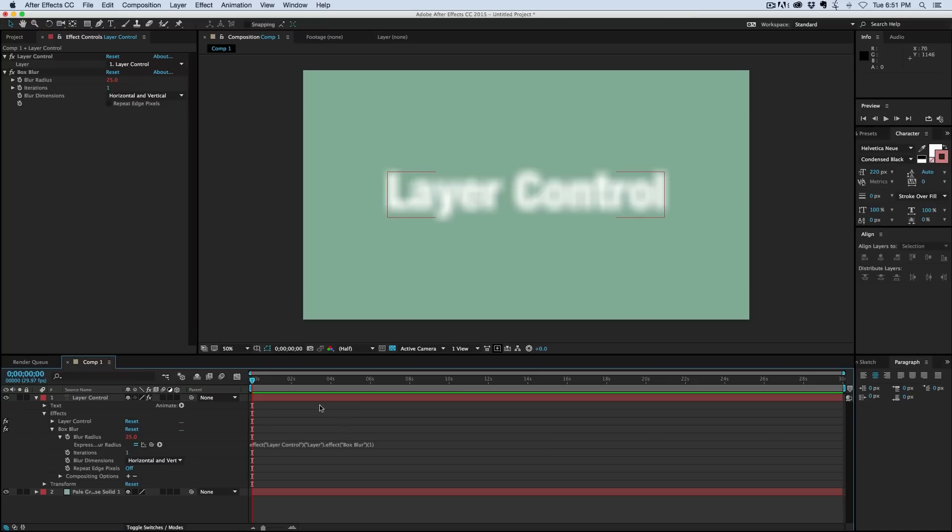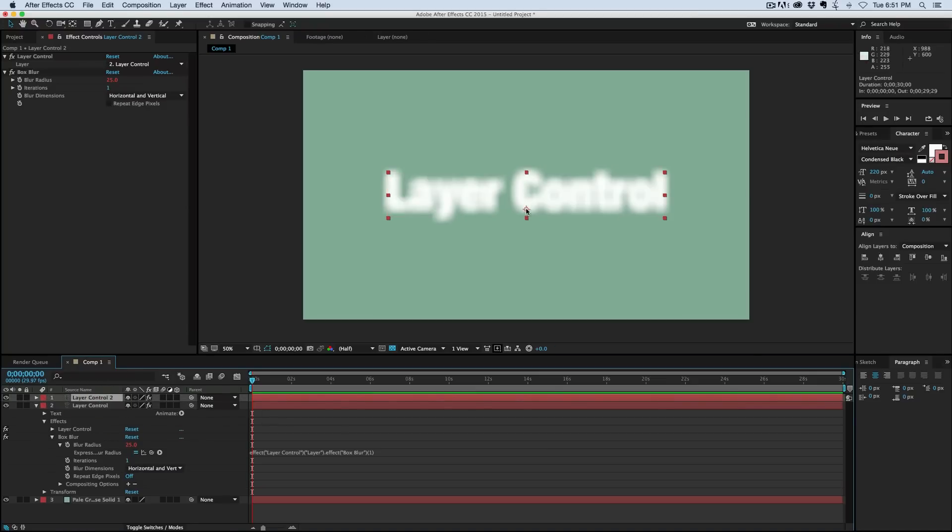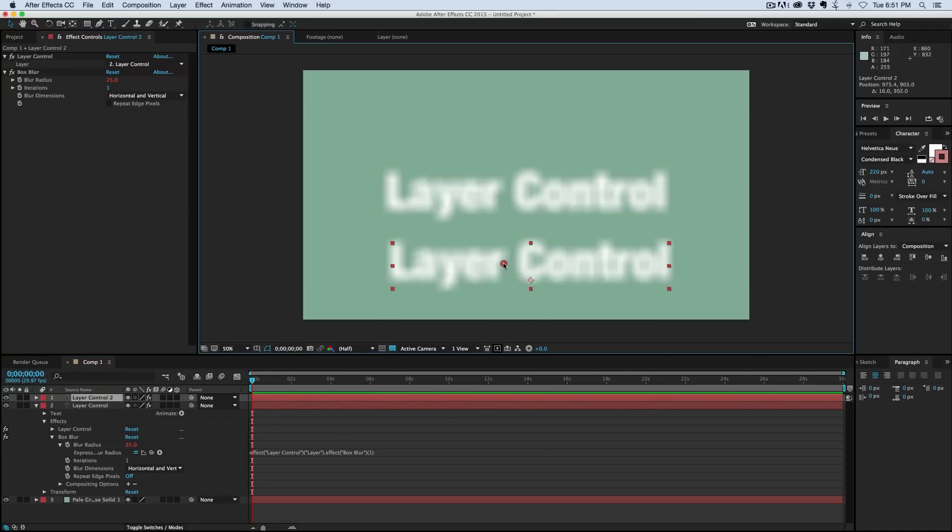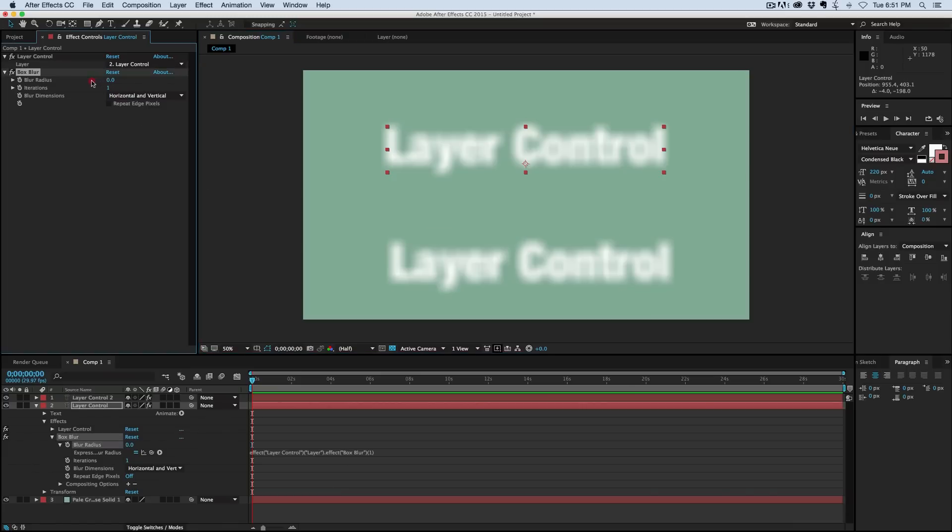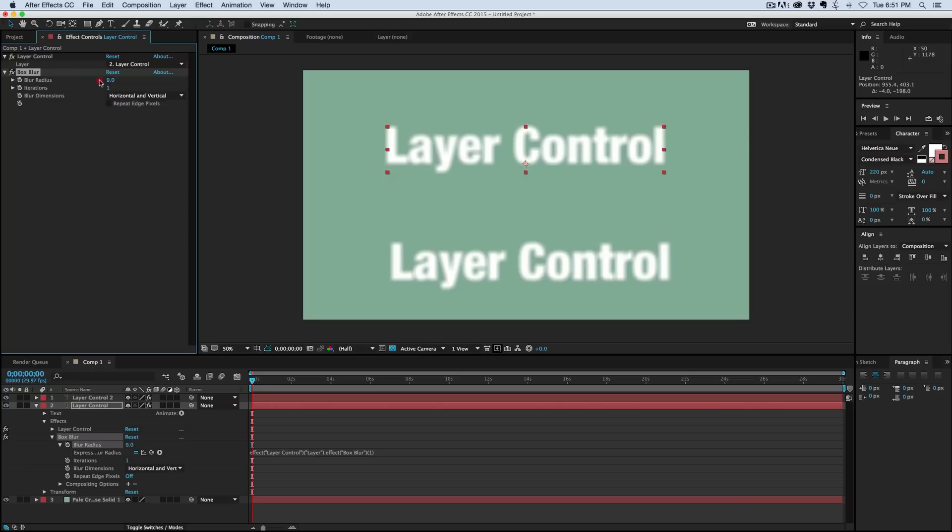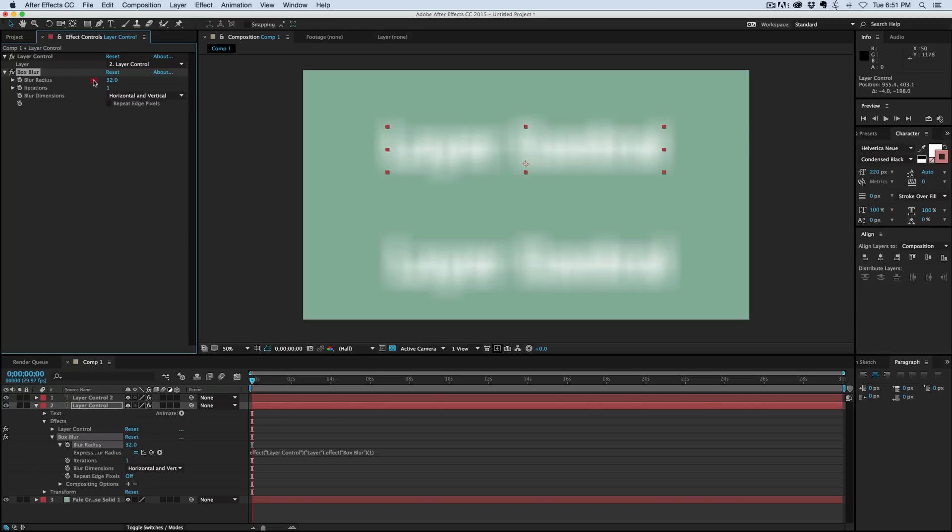And so if I were to duplicate this and I've got two of them, well, if I go to this original layer—the one that both of them are defaulted to—now it controls both of them. Pretty cool.